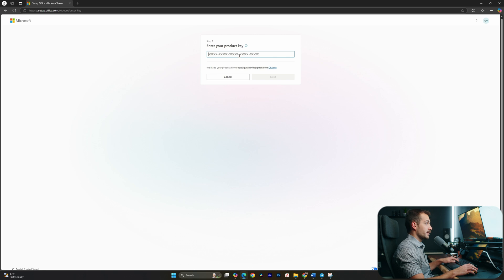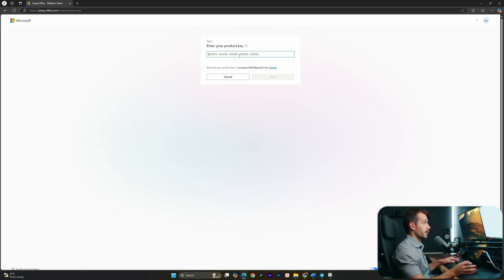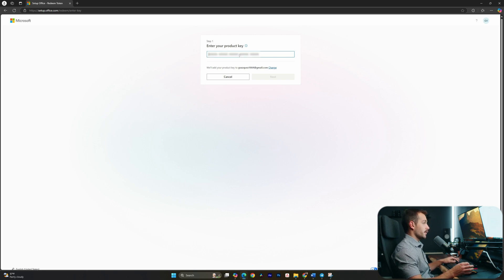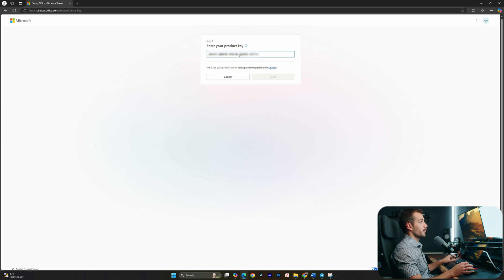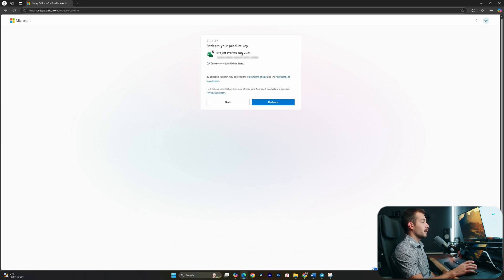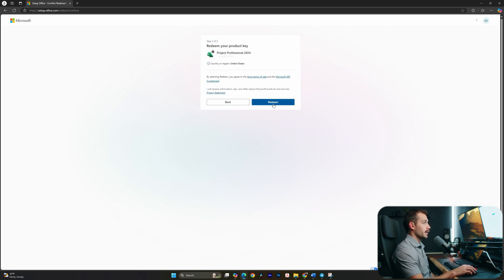Next up, we're gonna paste in our product key, and we're gonna blur this. And if you purchase it from us, you'll get this delivered via email within just a few minutes. With the key pasted, I'll hit Next. All right, and now I just have to hit Redeem.